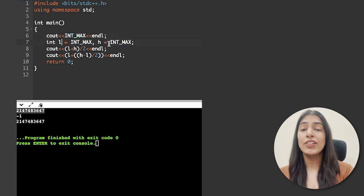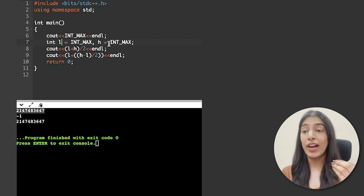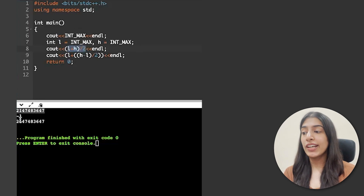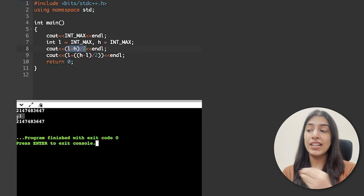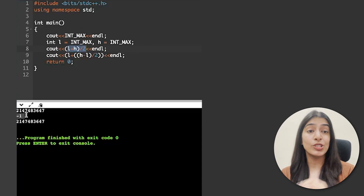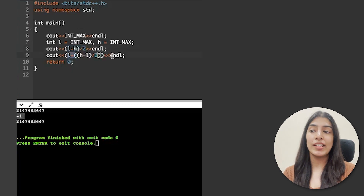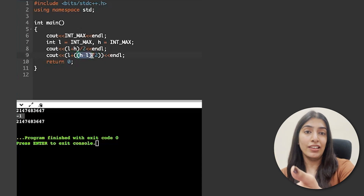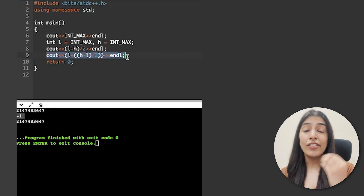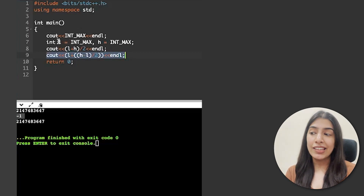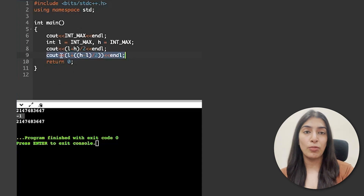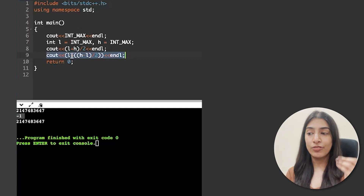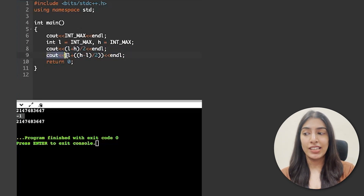In the code, I first print INT_MAX, then set l and h both to INT_MAX. The middle value should be INT_MAX itself. But with l+h/2, the output was -1 because overflow set the sign bit. With l+(h-l)/2, h-l becomes 0, so the result is just l, which is correct. Therefore, for all binary search questions going forward, always use l + (h-l)/2 to find the middle element.